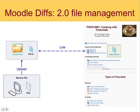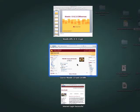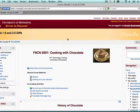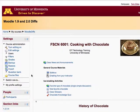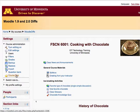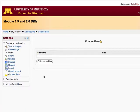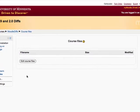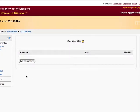Let me switch back over to my browser, and let's go through that process together. First, I'm going to go into course files. The screens you're going to see in version 2 look different than the screens in version 1.9. I don't think they're necessarily more confusing, but they are different. I'm going to click the Edit Course Files button.